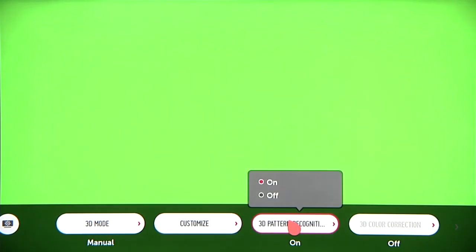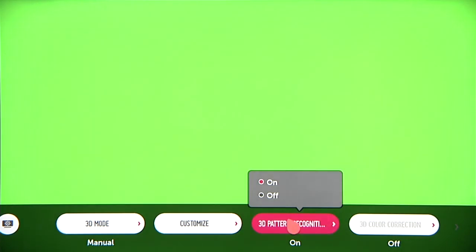3D pattern recognition defaults to On, and we recommend you leave it that way, unless you encounter any issues.